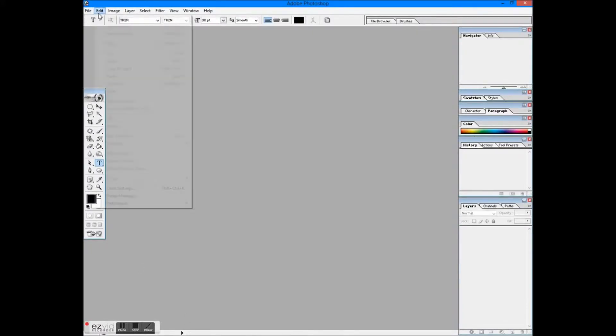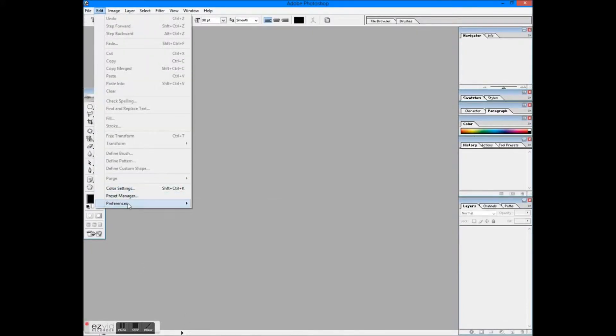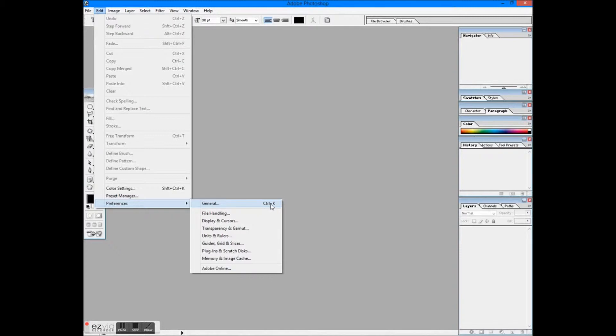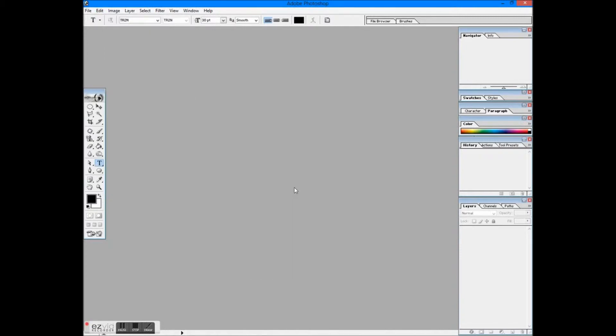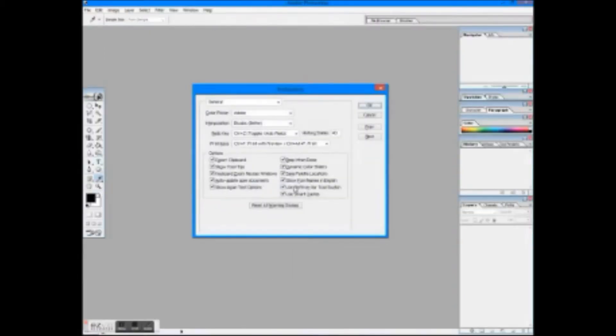Open Photoshop, go to Edit, Preference, General, or press Ctrl K in Windows and Command K in Mac.